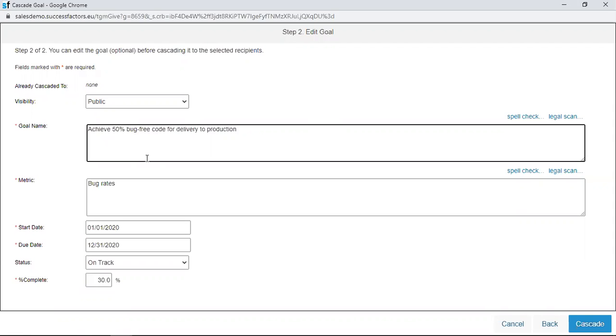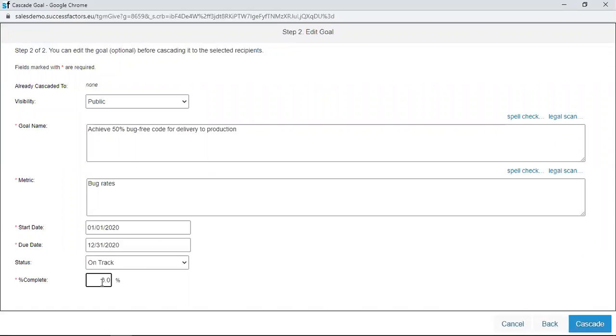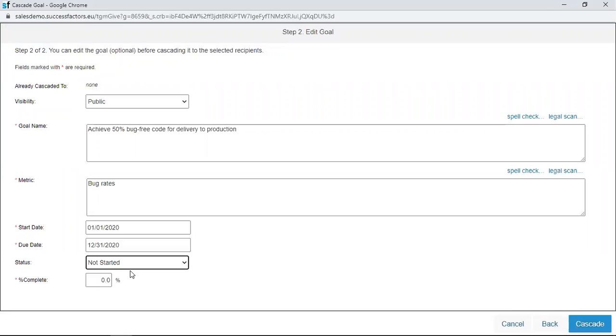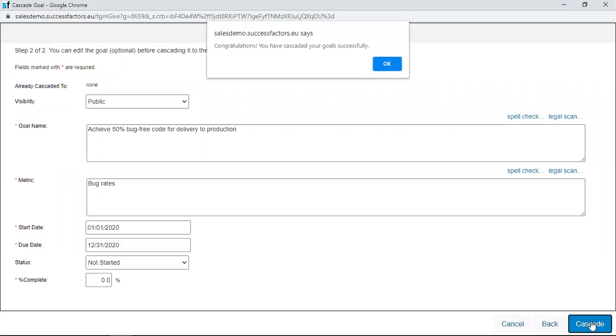You can also work on the percentage complete. Probably Geoff hasn't started yet, so it's 0.0 and then not started. I can change the status before I cascade this goal to Geoff. Once I'm done editing the goal, I just click on the cascade button.